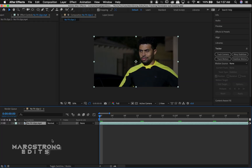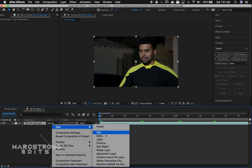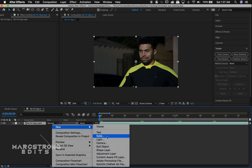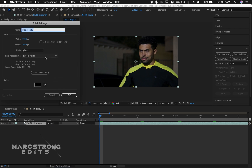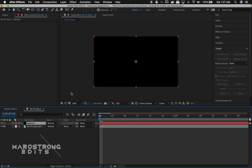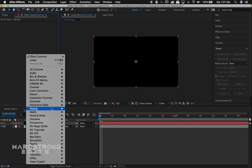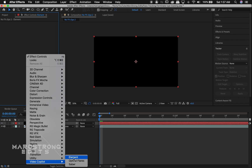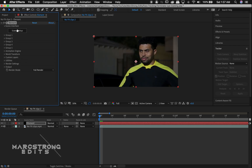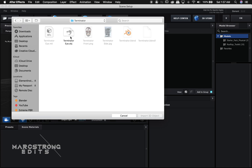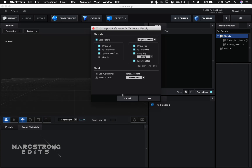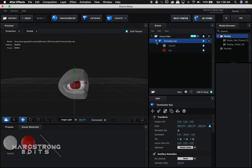We're going to start off by right-clicking, choose New, and create a new solid. We're going to name this layer Element — this is where we'll put our Element 3D effect from Video Copilot. We'll right-click in the Effects panel and choose Element, select Scene Setup, hit Import, and I have my object already created in Blender.